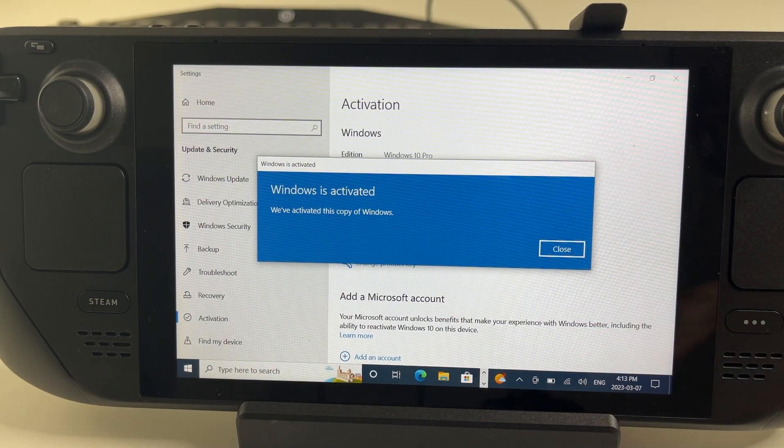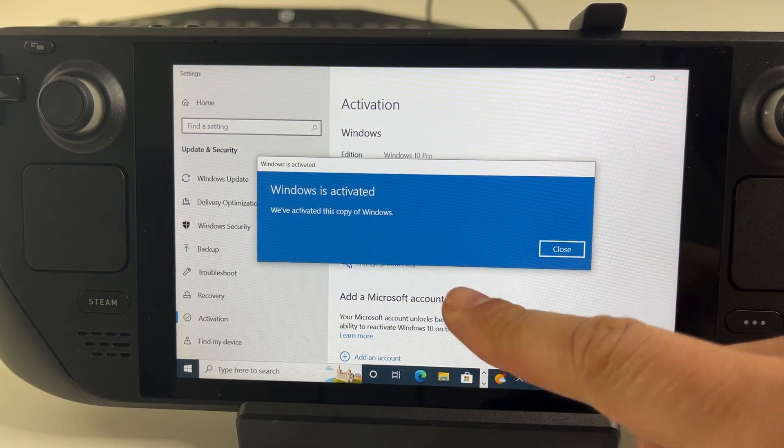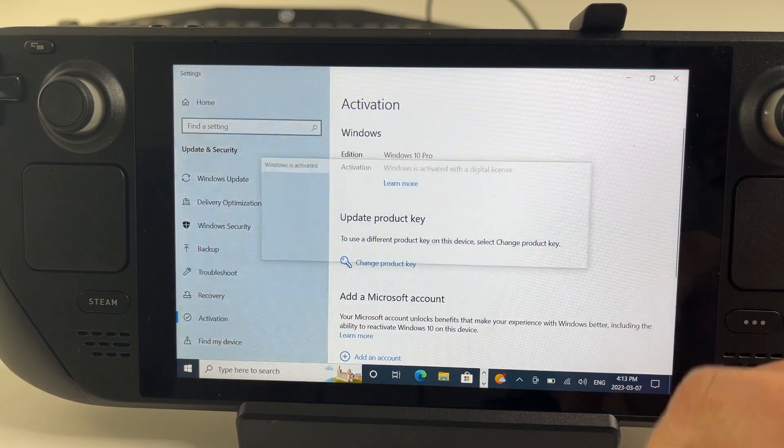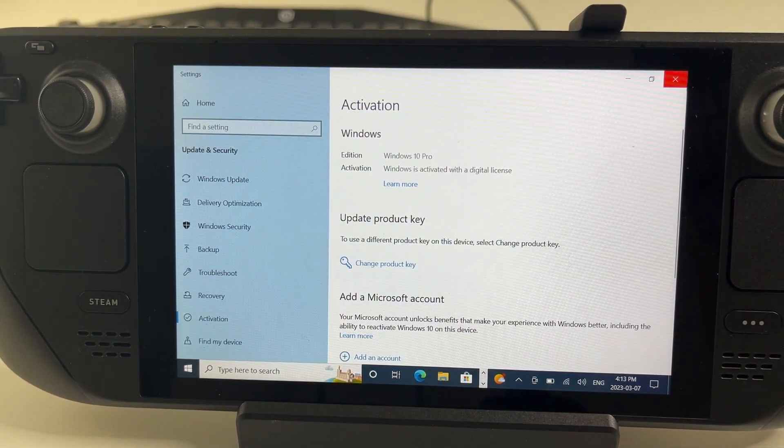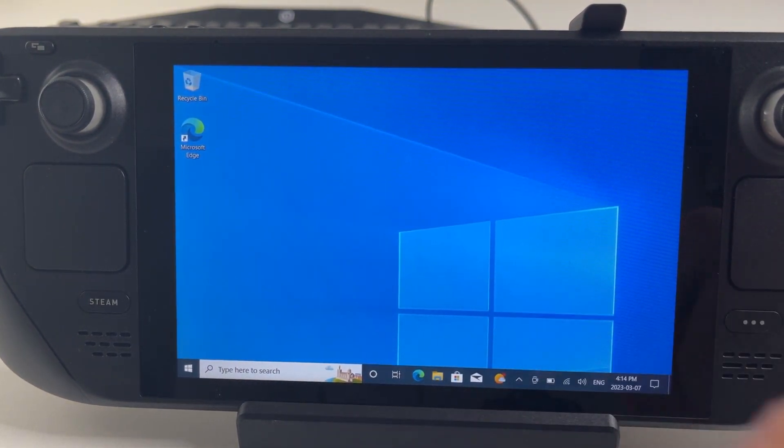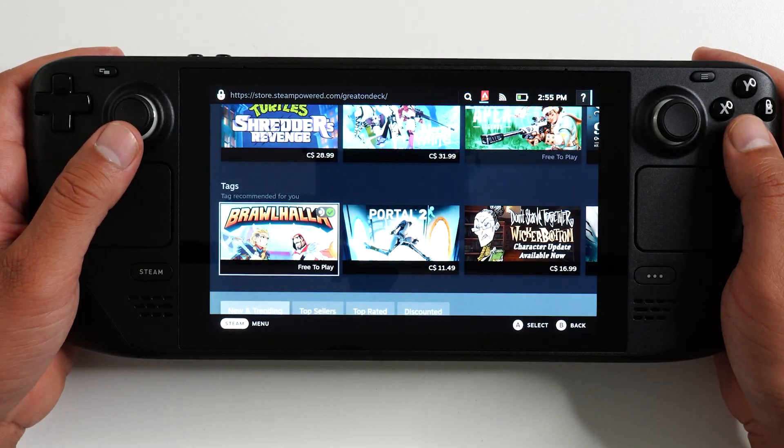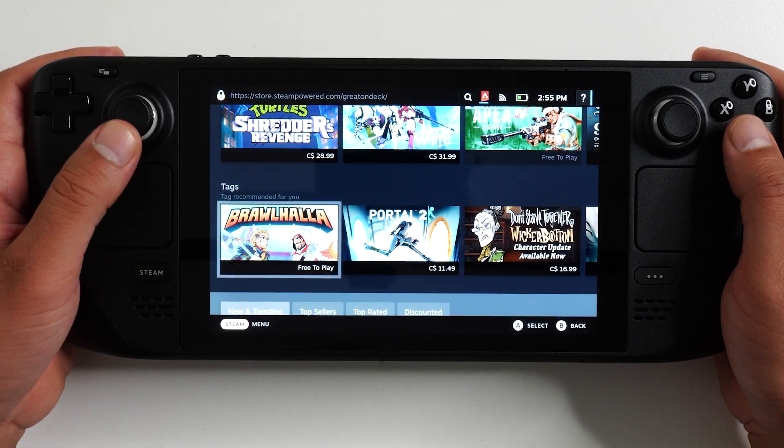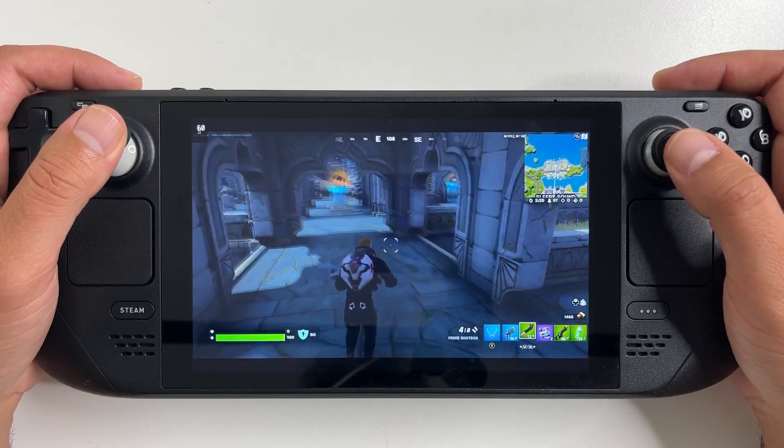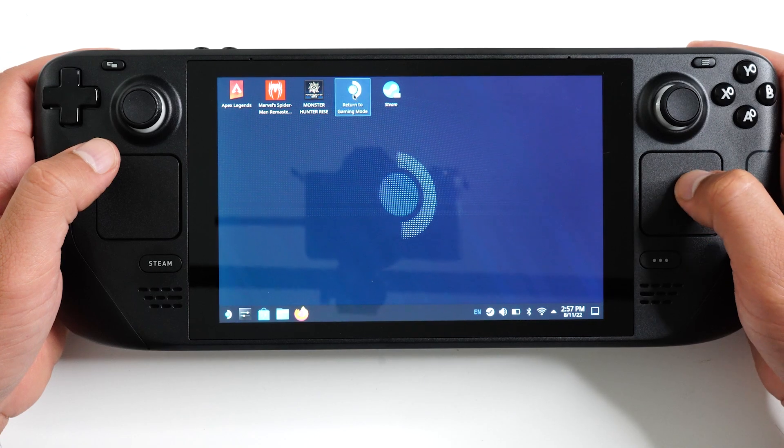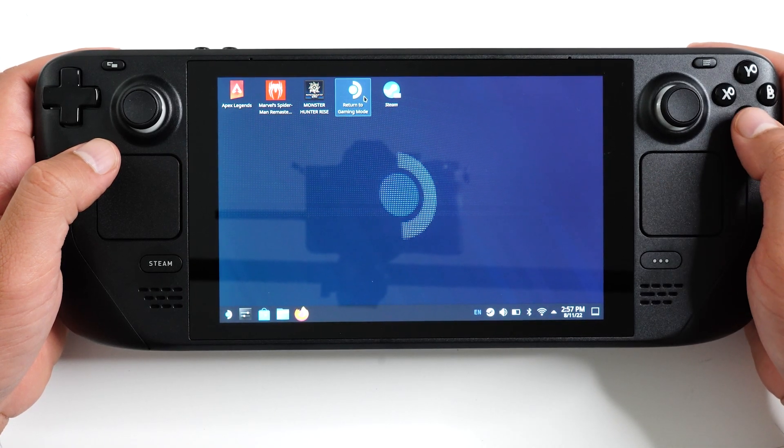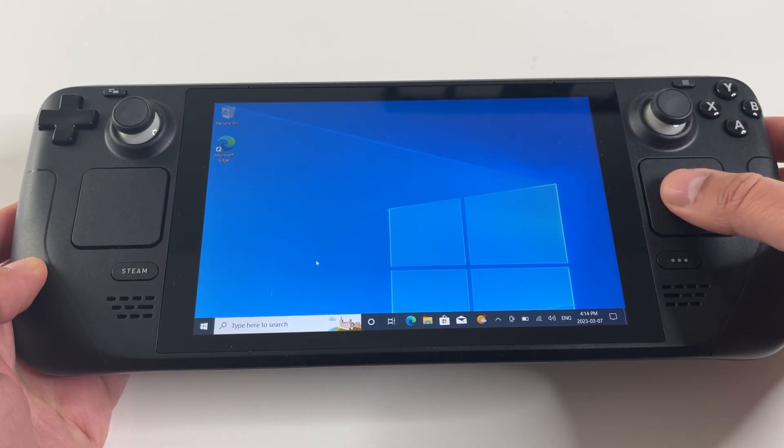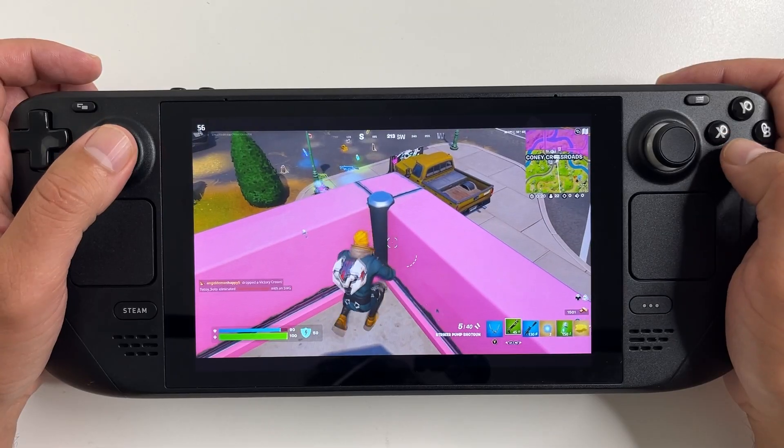Now I have access to all Windows 10 Pro options without any interruptions. So that's pretty much it. That's how you install Windows 10 on your Steam Deck. Like I said, the best way is to install it on an SD card. That lets you keep your Steam Deck OS intact while having the ability to dual boot to Windows directly on the SD card.